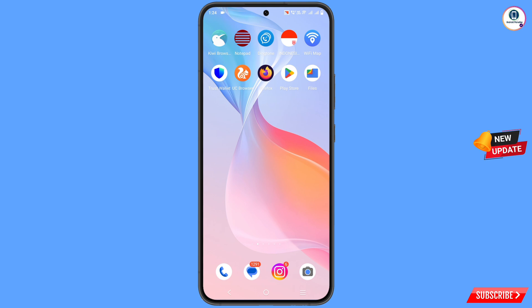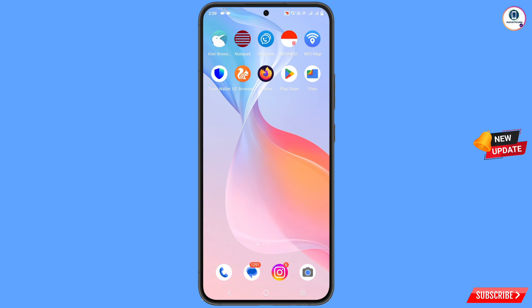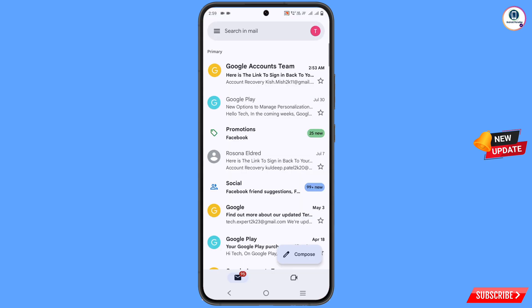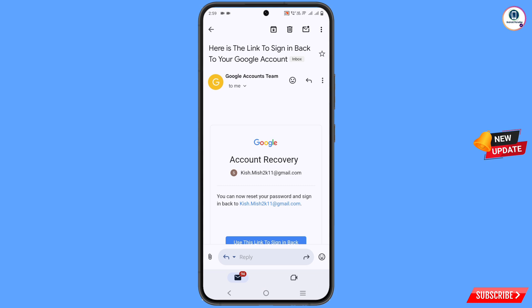Now you have to wait at least 48 hours. After 48 hours you will receive an email from the Google account team. Open Gmail — here you can see there is a link to sign in back. Open the email and here you will find account recovery information.